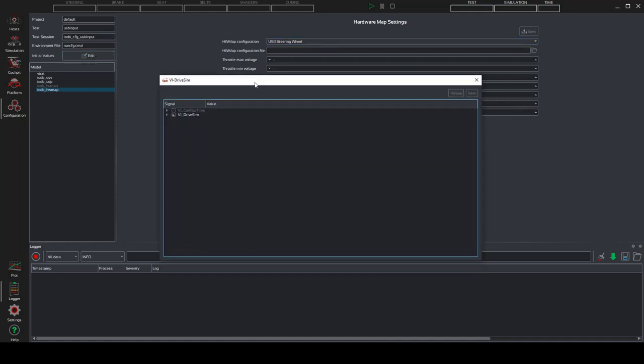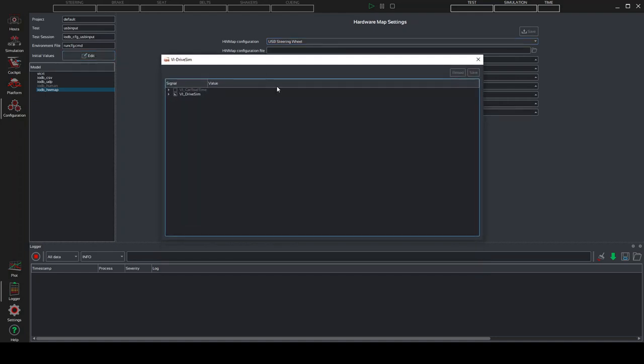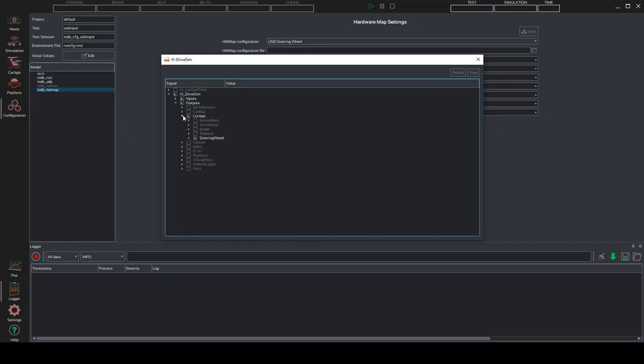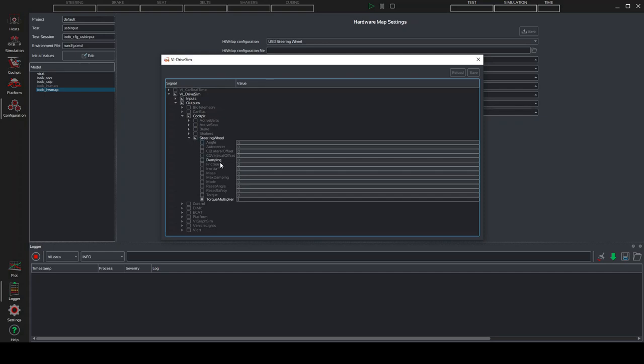Now we have to click here on edit. This will be necessary to modify the steering response of your steering wheel hardware. So, drive sim, output, cockpit, steering wheel, and here at the bottom, we have the torque multiplier. If you are using a Logitech steering wheel, you must set the torque multiplier at 0.3. Instead, if you have a Fanatec, you can put this value up to 1.